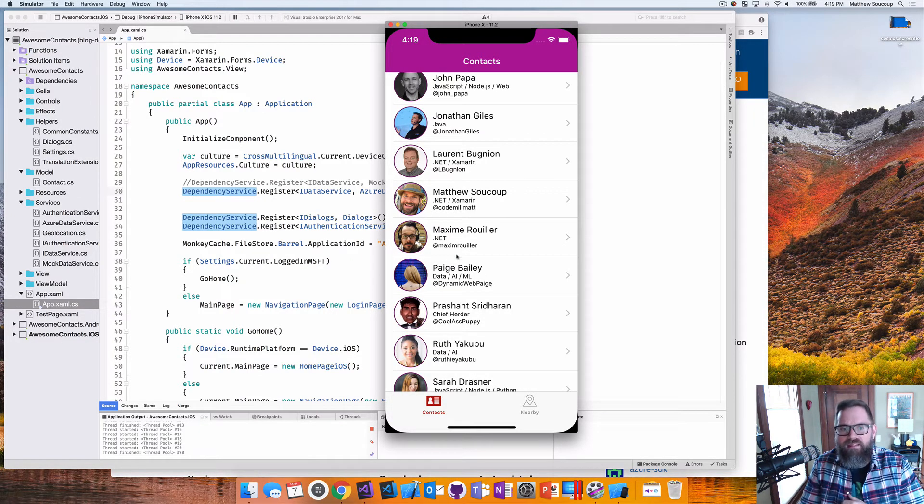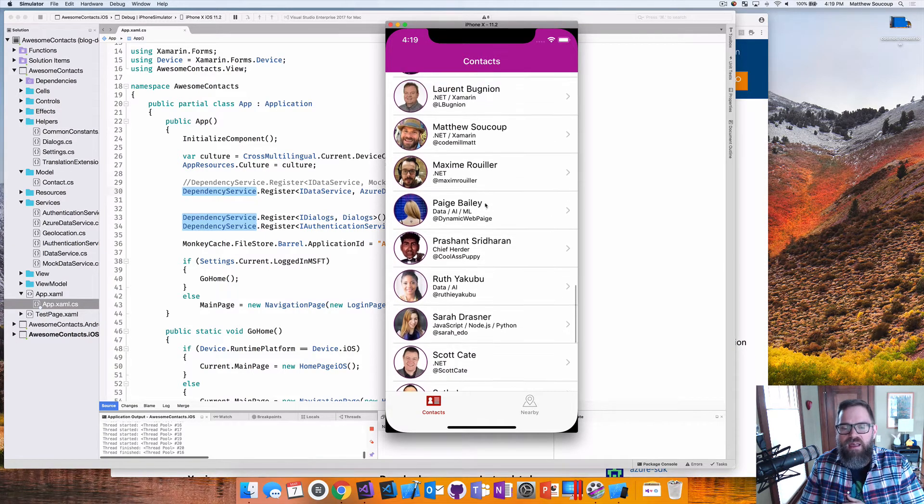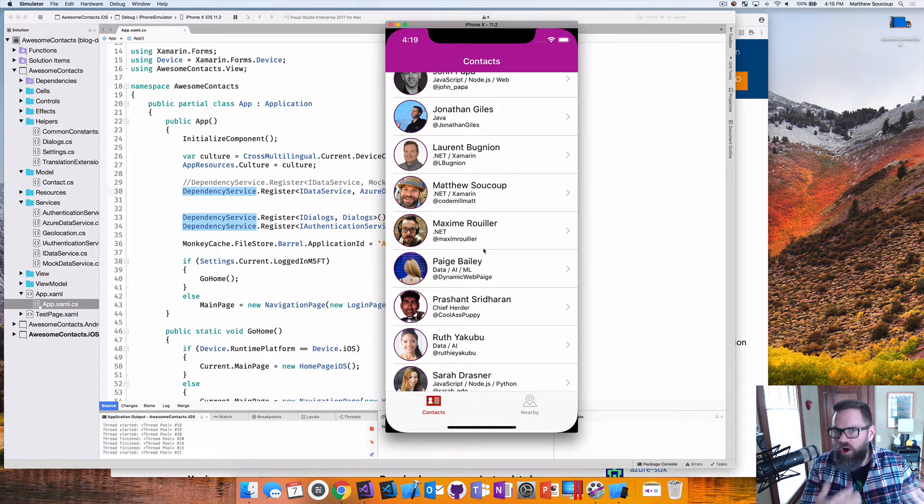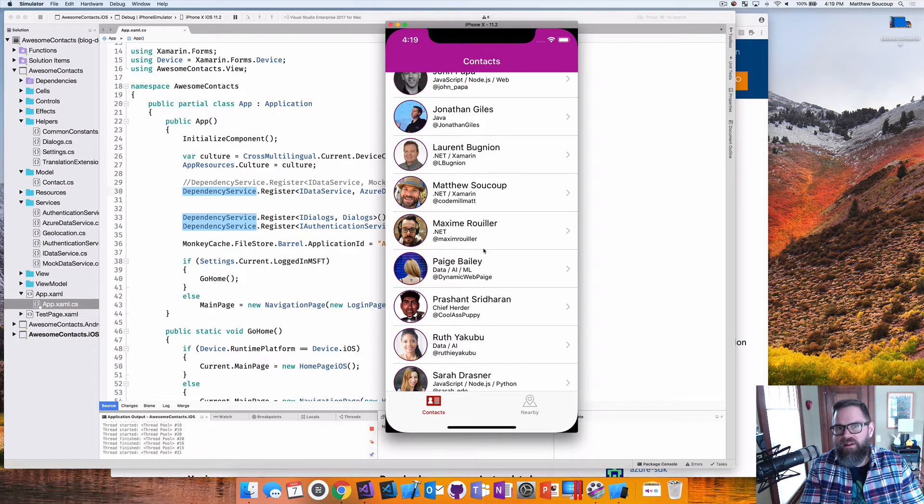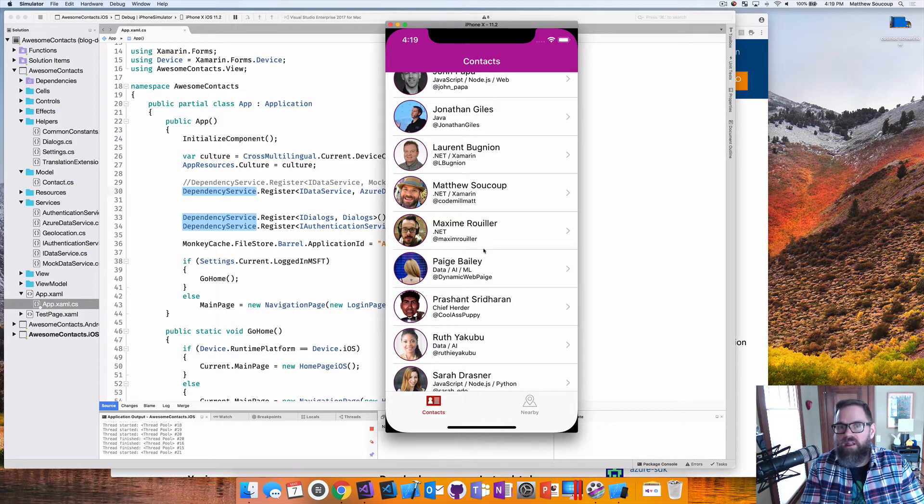This is a quick look at the app that I'm going to be talking about today. It's an app that shows contacts, data is already stored up in Cosmos DB and we're taking it, bringing it down and just displaying it.